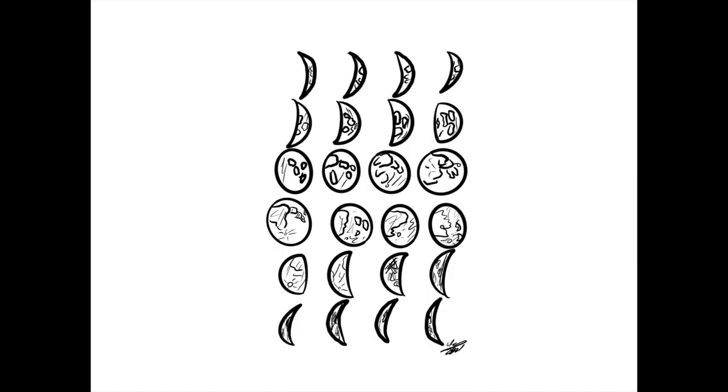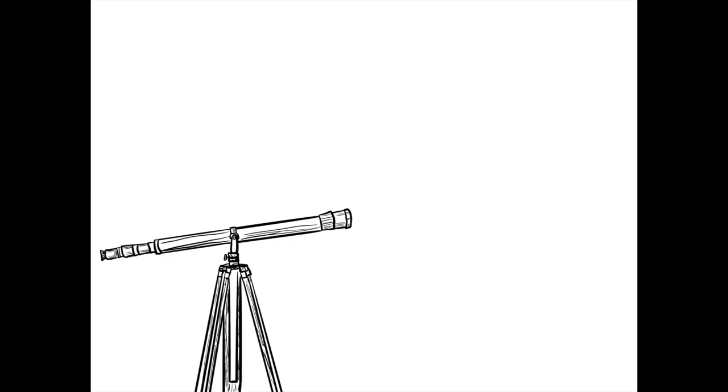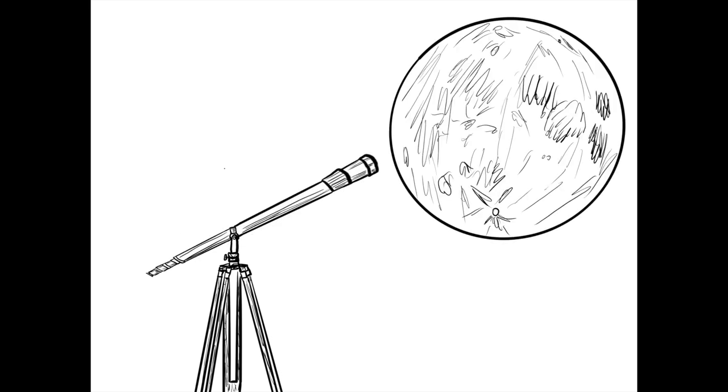He illustrated the moon's phases and discovered that contrary to popular belief at the time, the moon was cratered and rocky.